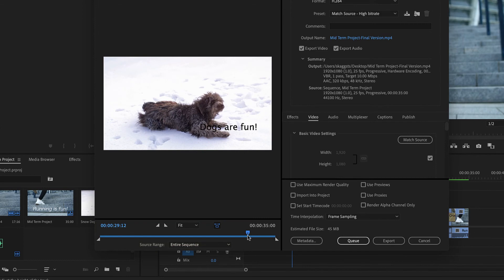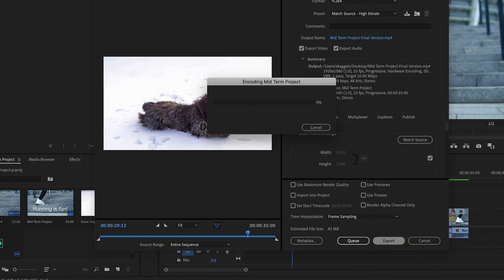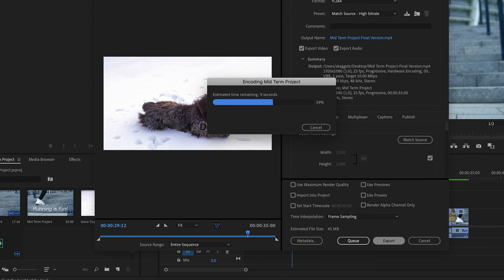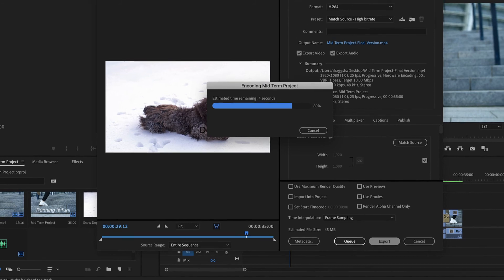When done, click Export. The export process may take a while. The longer the project, the longer the export time. You will not be able to continue working in Premiere during the exporting process.